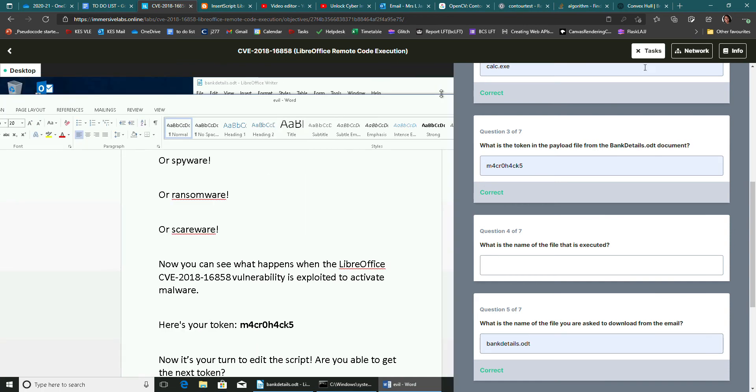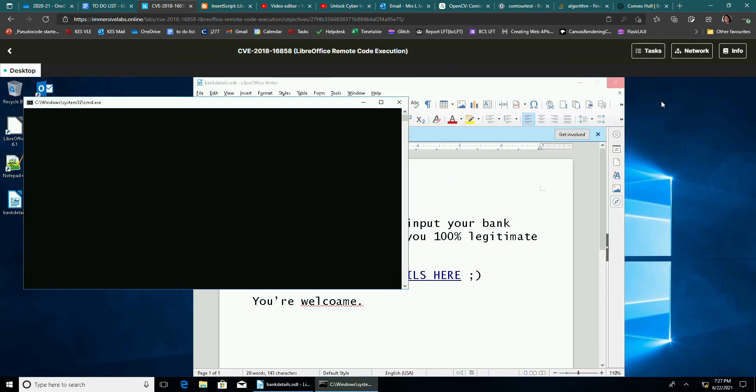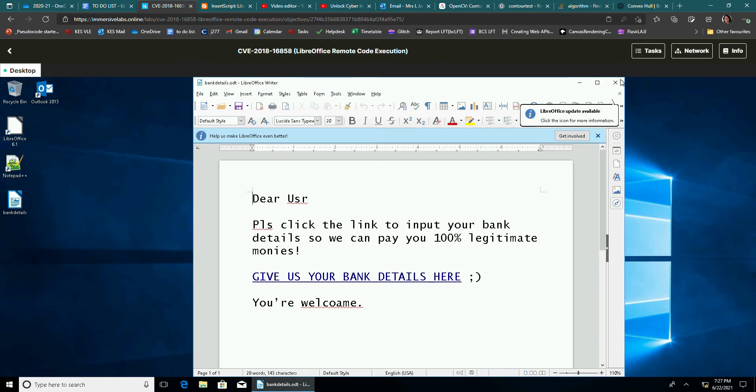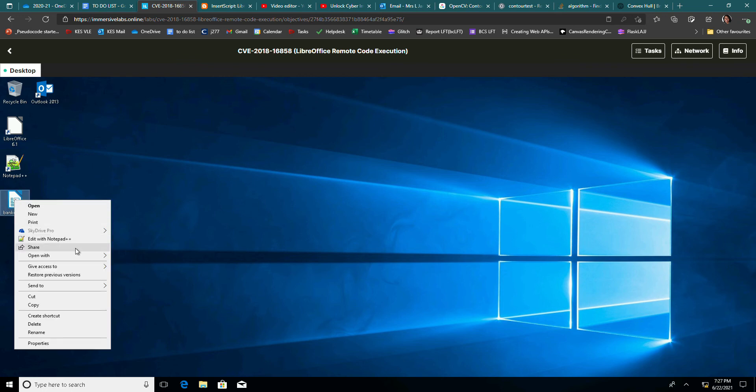What is the name of the file that's executed? Now this, again, it might be a bit tricky to find. But if you, we can close this down now.